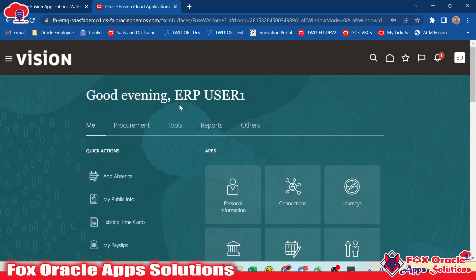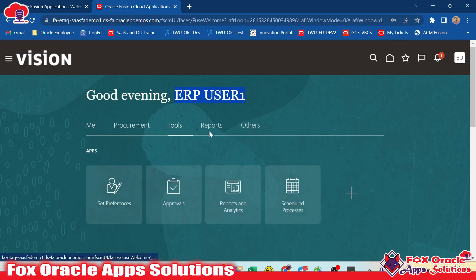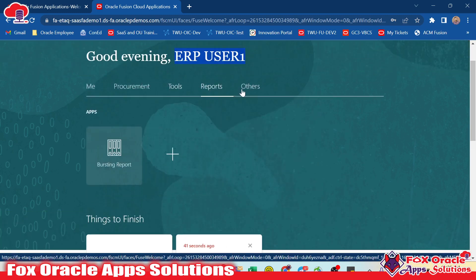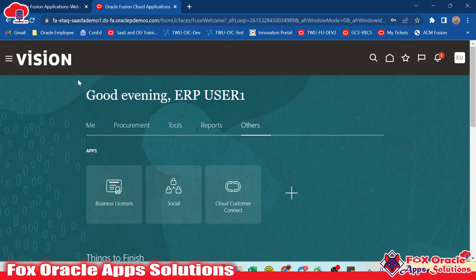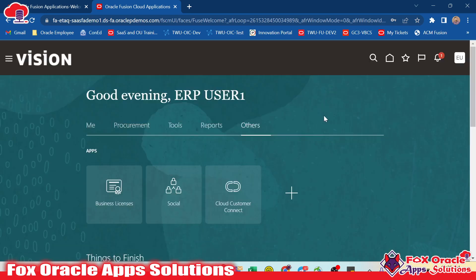You can see as we provided the Employee role to the user, they have basic tabs and basic options to perform the operations and tasks. So here you can see we have all the details. This is the basic way how we can create users in Oracle Fusion application. In the next video, I will show you how we can assign roles to the user. Thank you so much for watching. If you have any other queries, don't forget to make a comment. Thank you so much again.